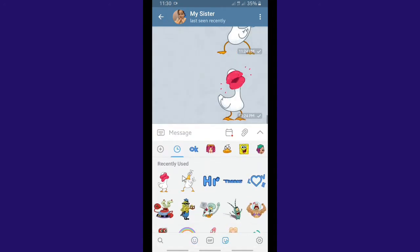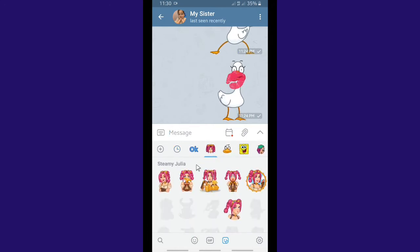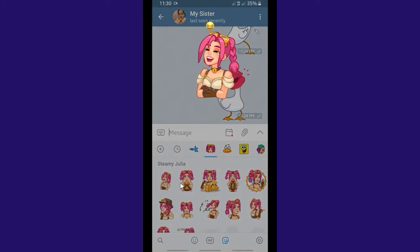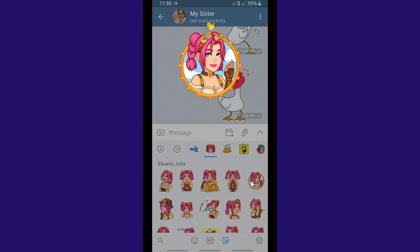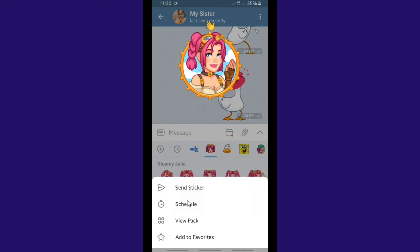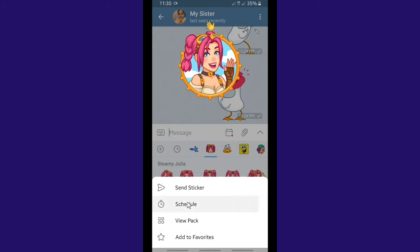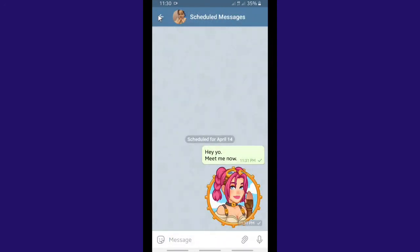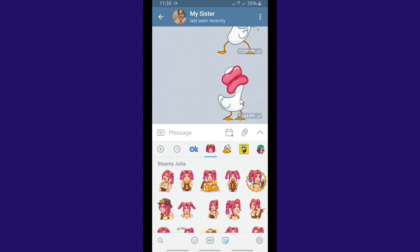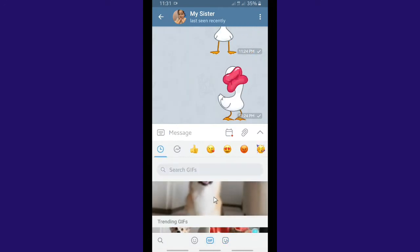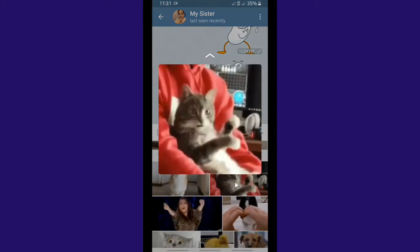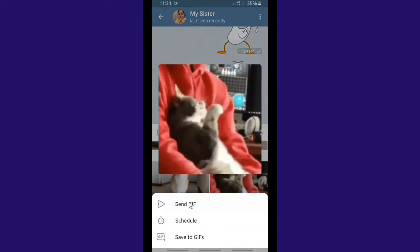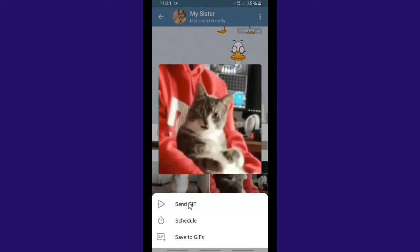As I mentioned before, not only text messages can be scheduled — stickers and GIFs can too. I'm going to try sending a sticker. You tap and hold on the sticker, and when you do, four options will appear. You can tap 'Schedule' to set it as a scheduled message, set the time, and send it at the specific time you want. The same applies to GIFs — search for any GIF you want to send, tap and hold for about three seconds, and options will appear.